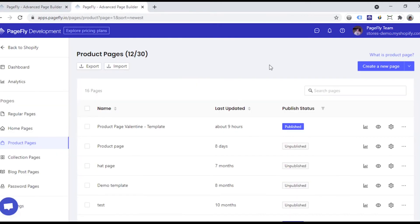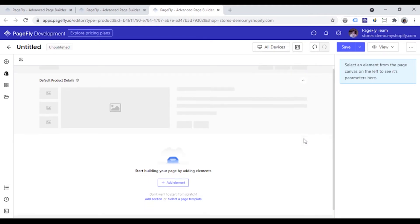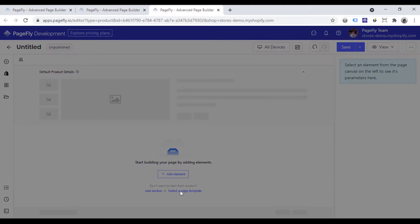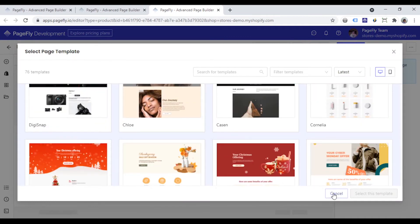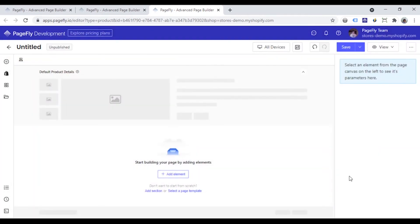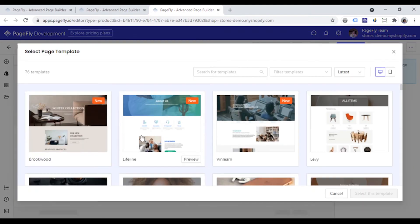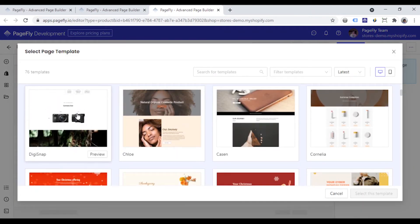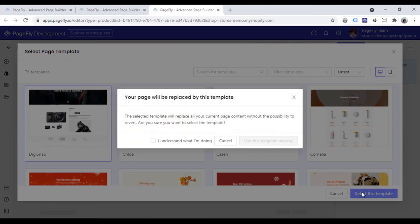Or if you click create a new page button, you will open a blank page editor. From here, you can access templates by clicking select a page template on the main page editor. Or go ahead to the top right corner and open template library. Choose a template and use it now.